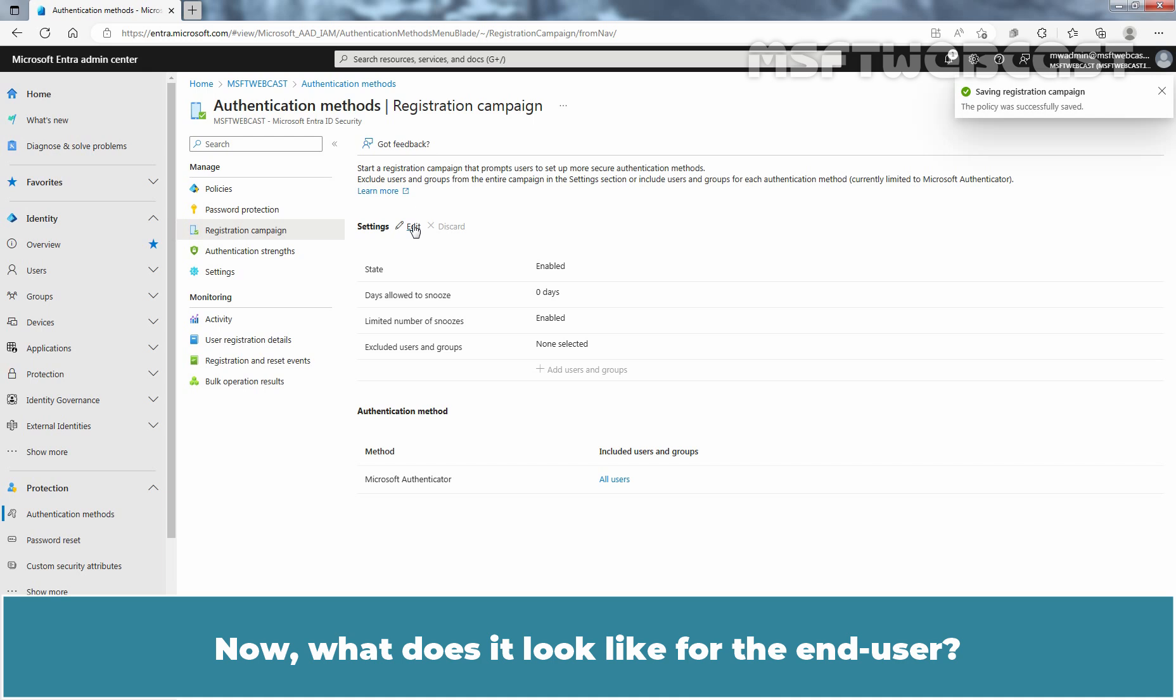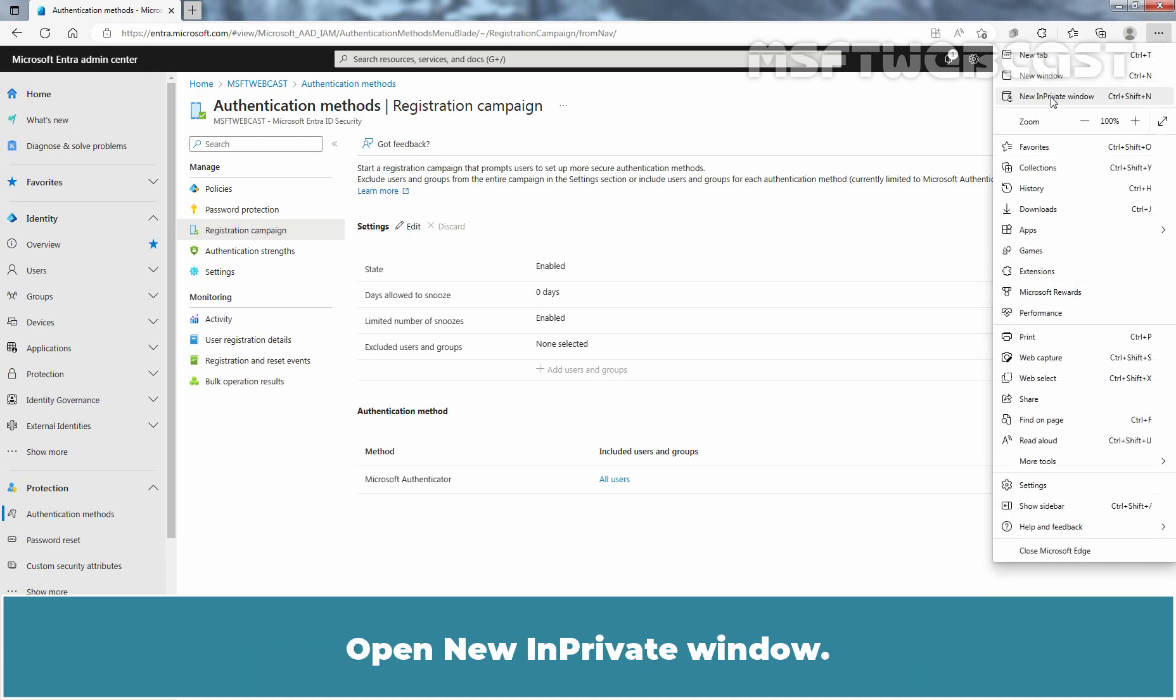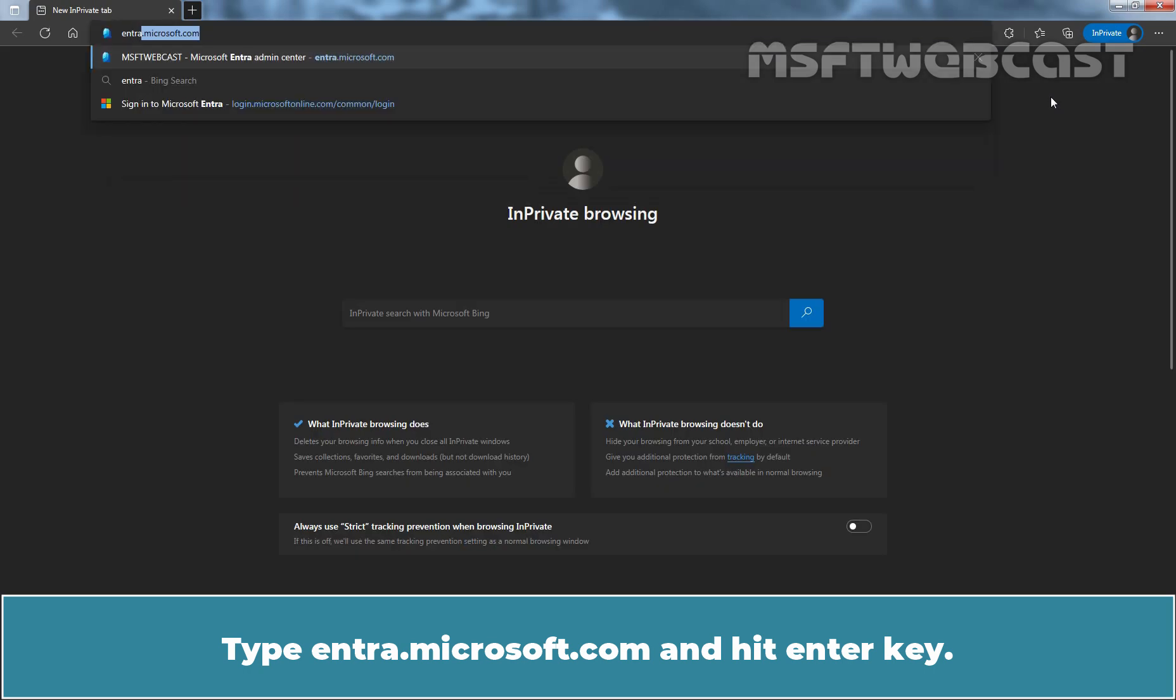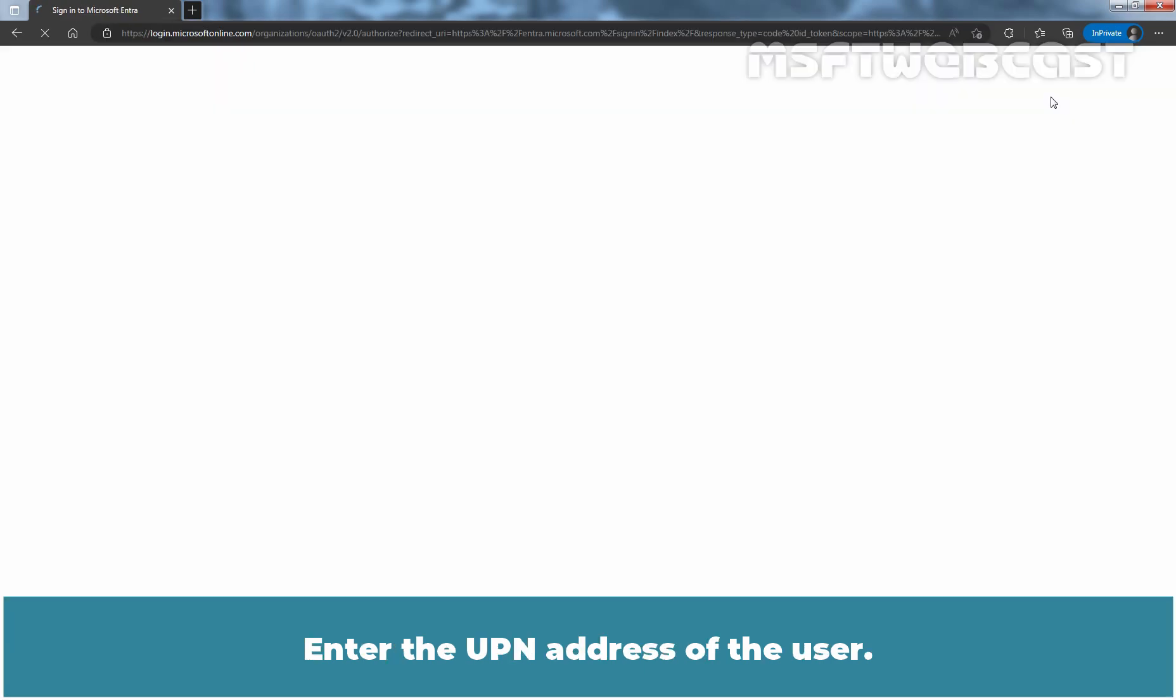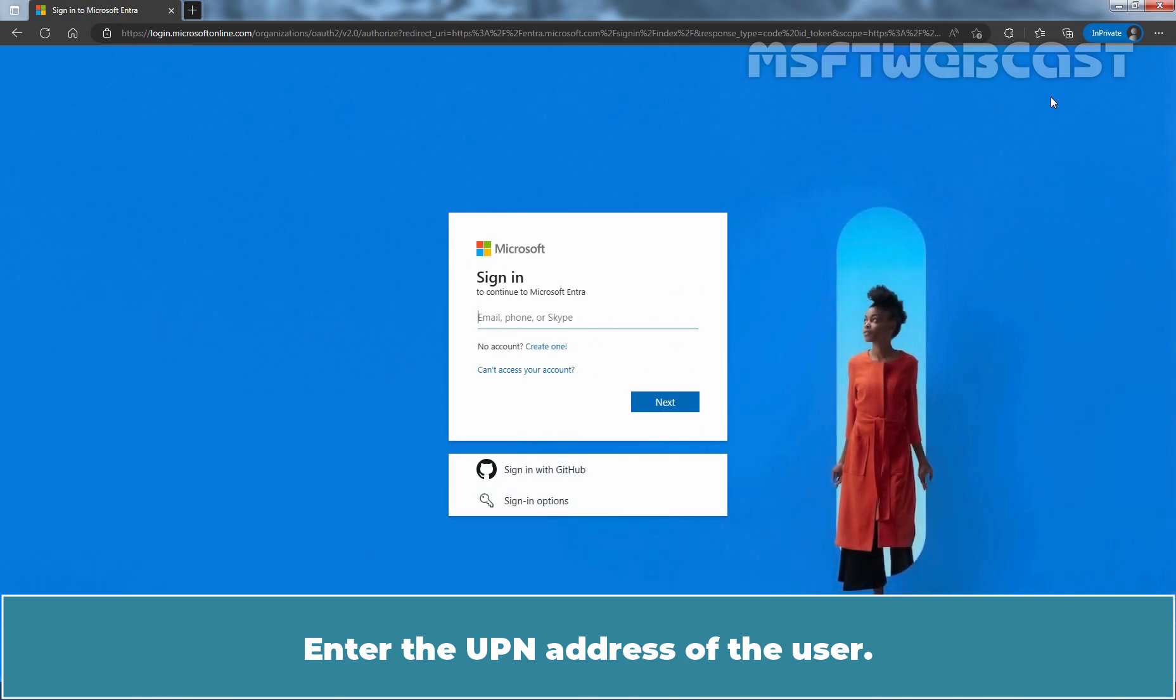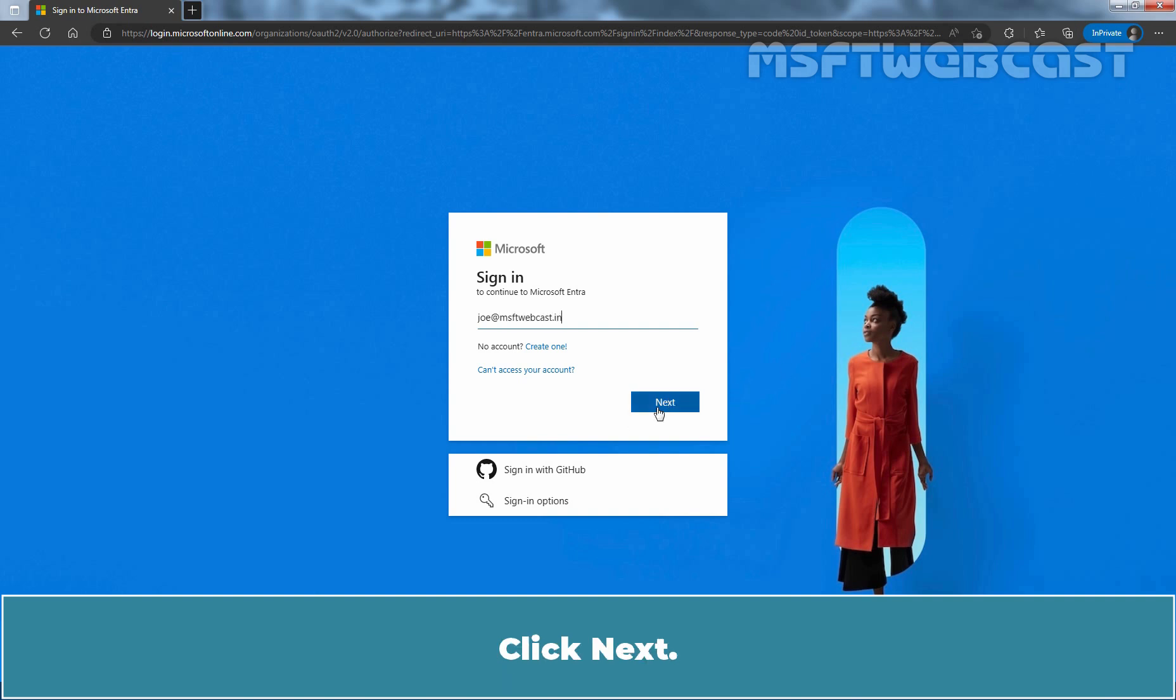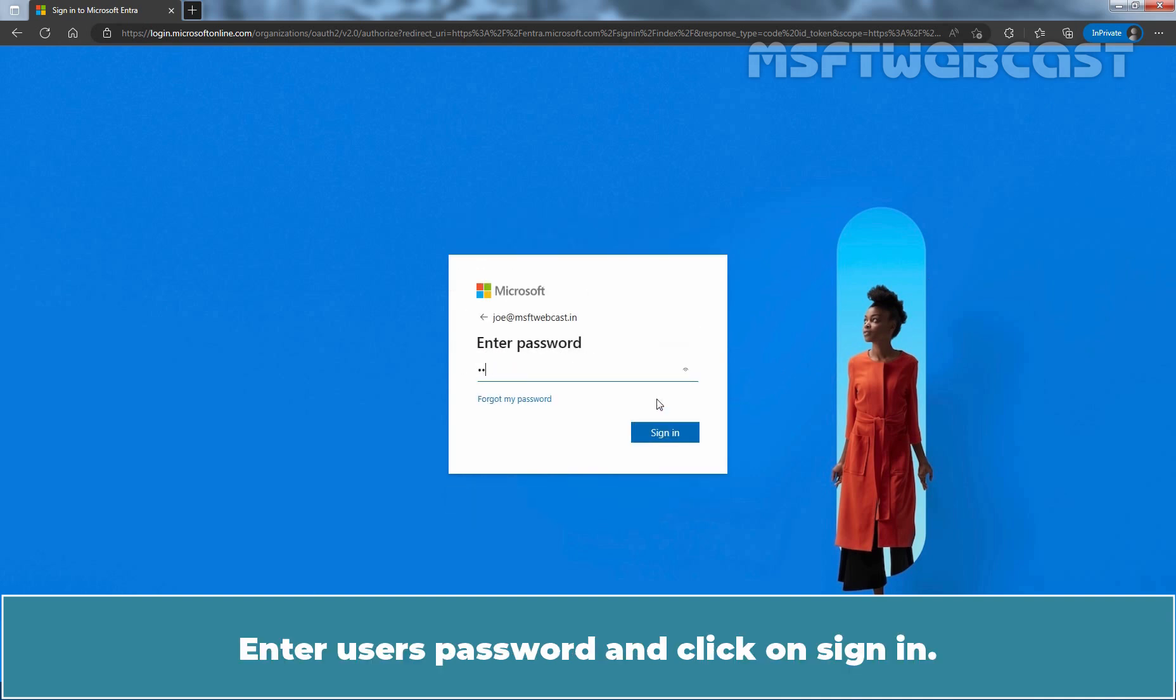Now, what does it look like for the end user? Open New In Private Window. Type entra.microsoft.com and hit Enter key. Enter the UPN address of the user. In our example, I'm going to specify UPN address joe at msftwebcast.in. Click Next. Enter user's password and click on Sign in.